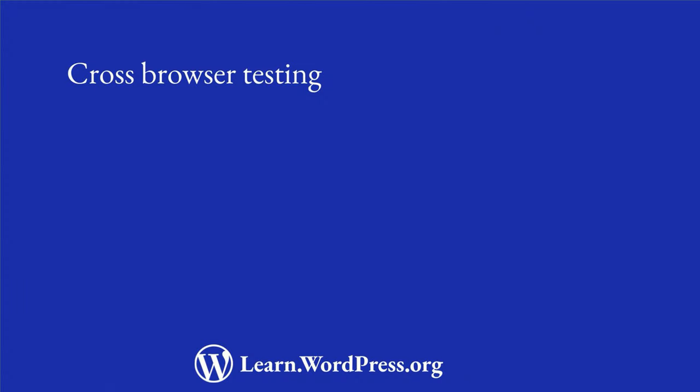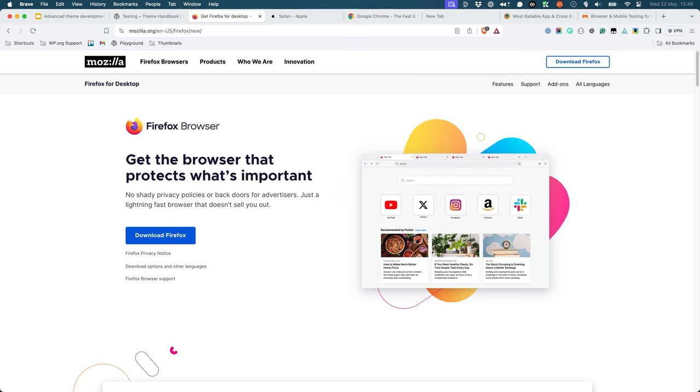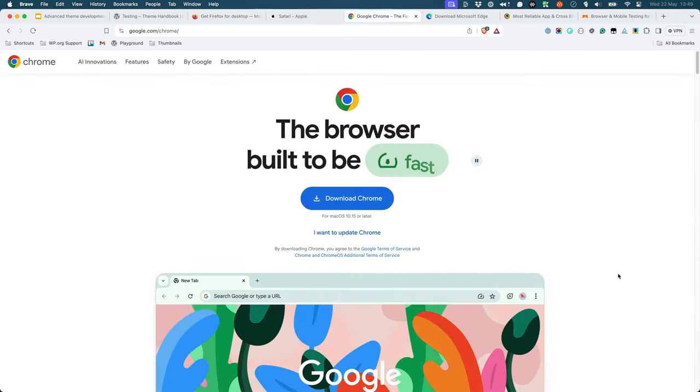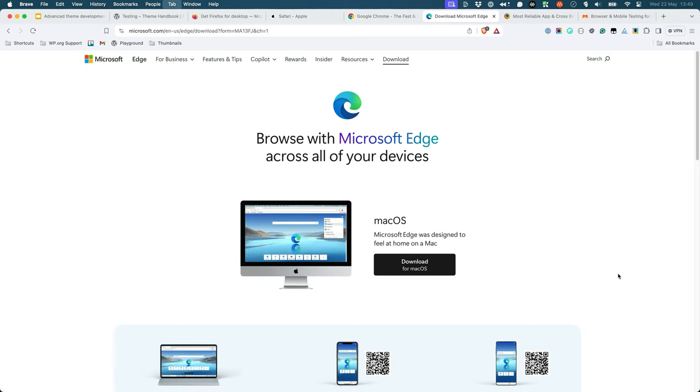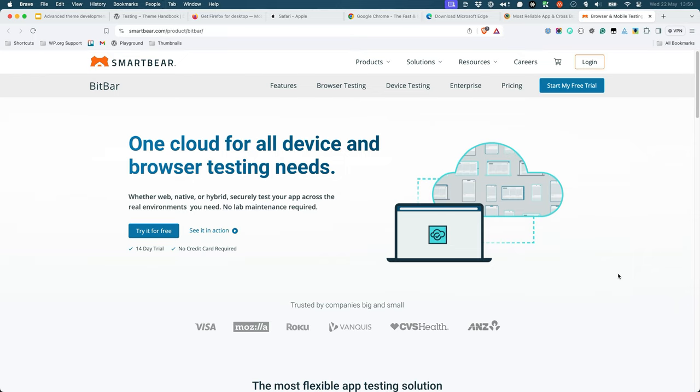Cross Browser Testing. For effective cross-browser compatibility testing of block themes, it is important to test your theme across all major browsers, including Firefox, Safari, Chrome, Edge, and all other browsers. You can also use third-party tools like BrowserStack or BitBar to test your theme on different browsers and devices.